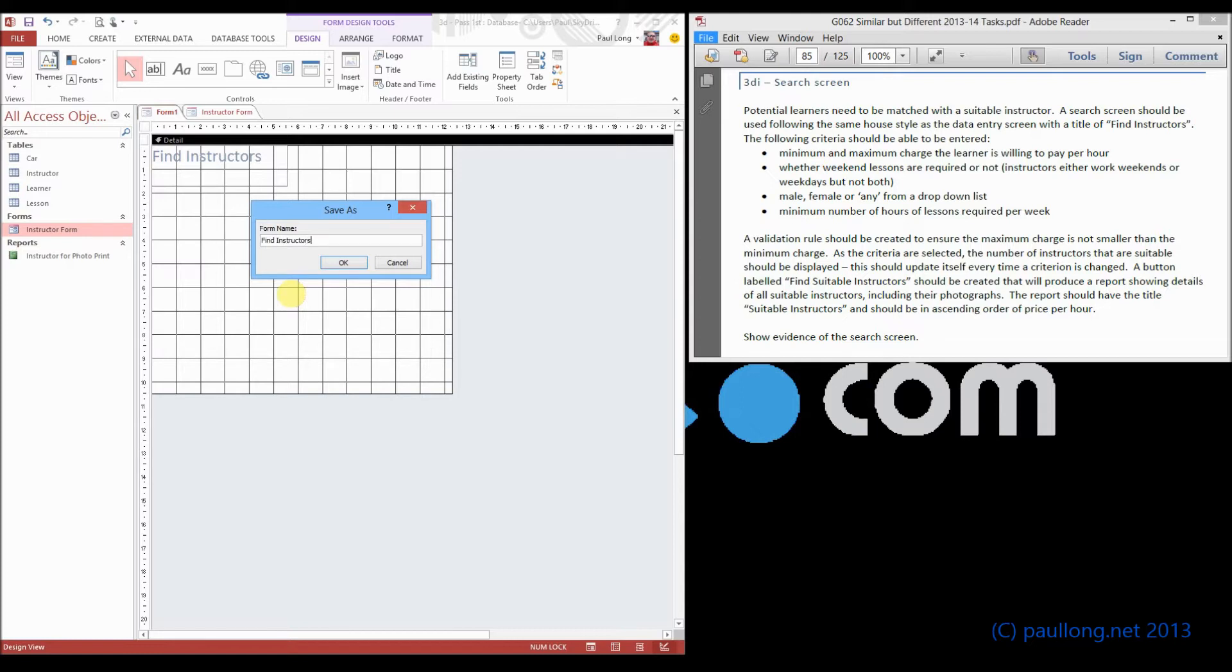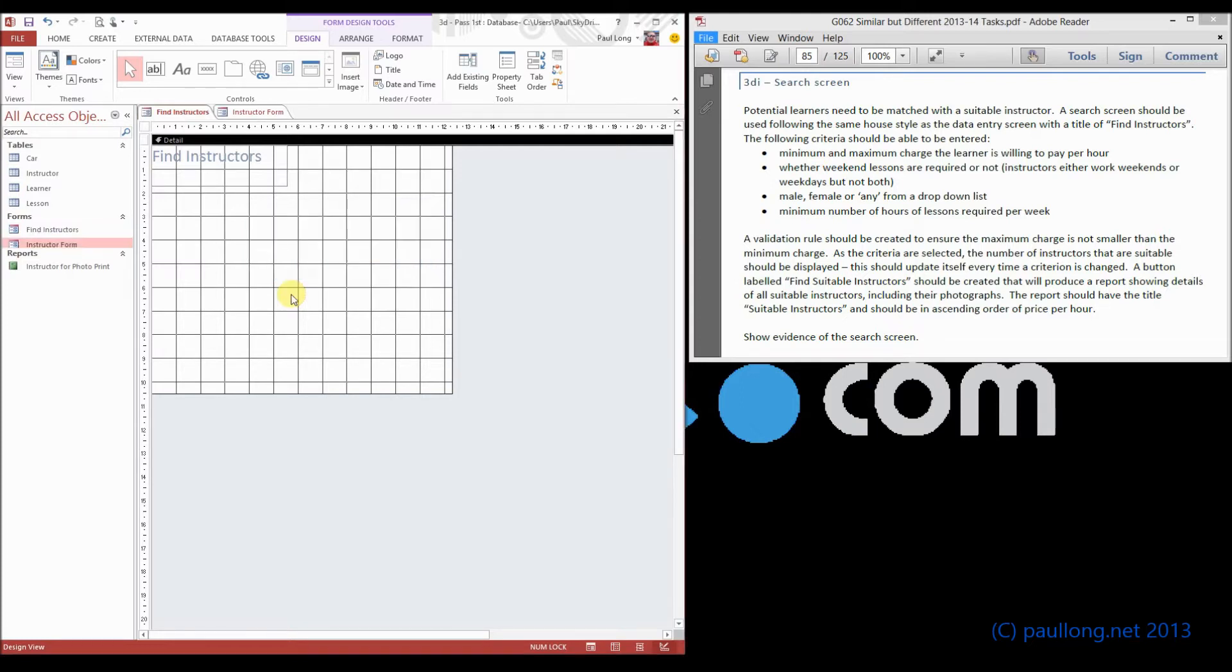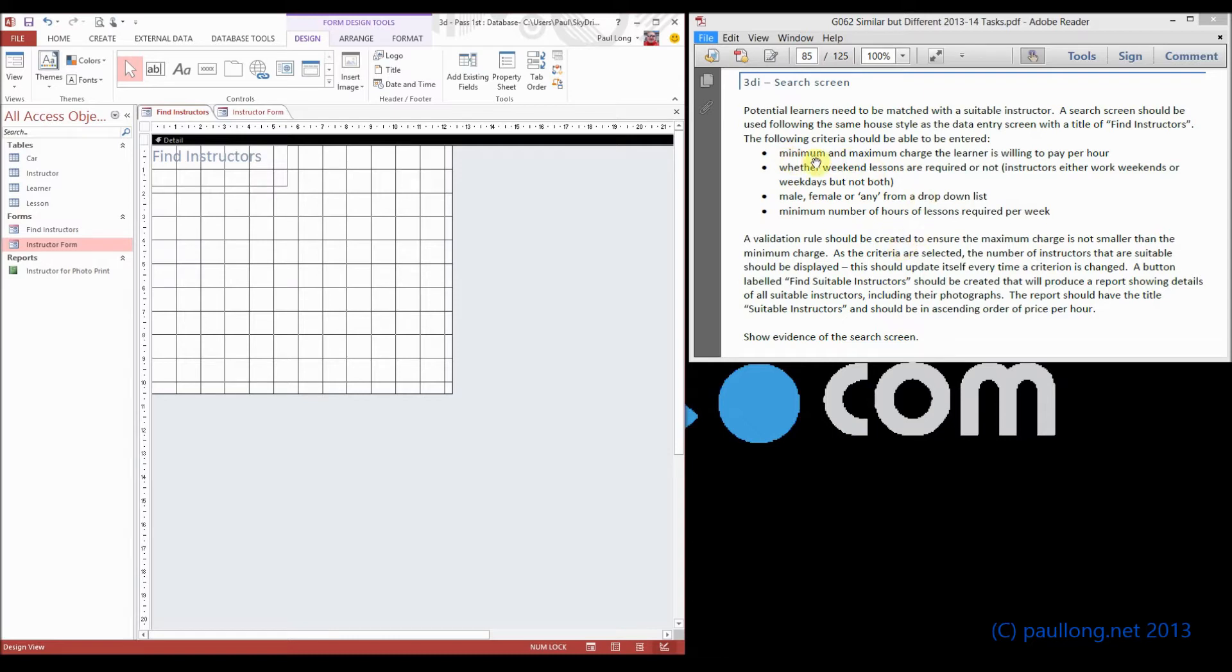and we'll call it find instructors, that makes sense. We could call it search screen, anything. Now we need to have some text boxes on here for the things that we're going to fill in.